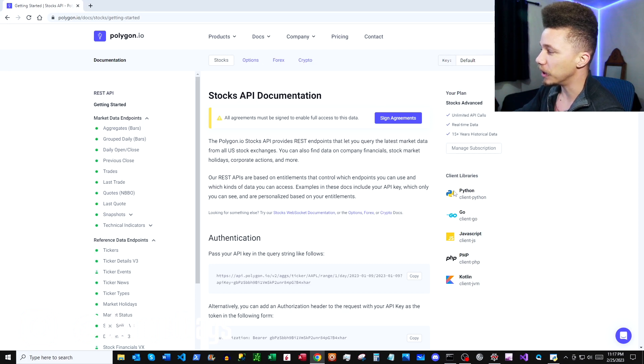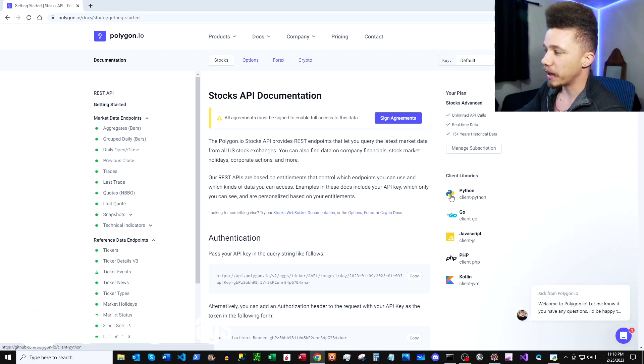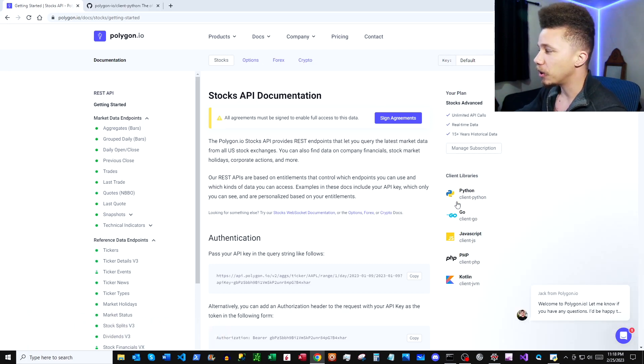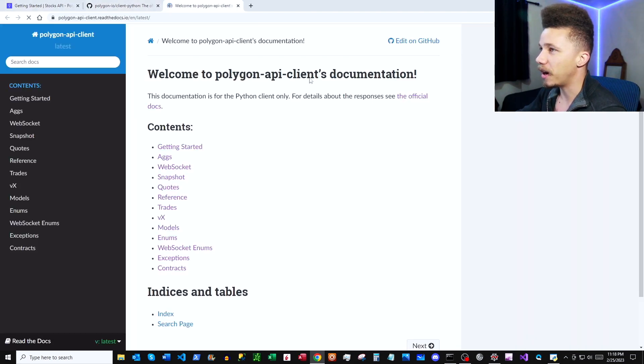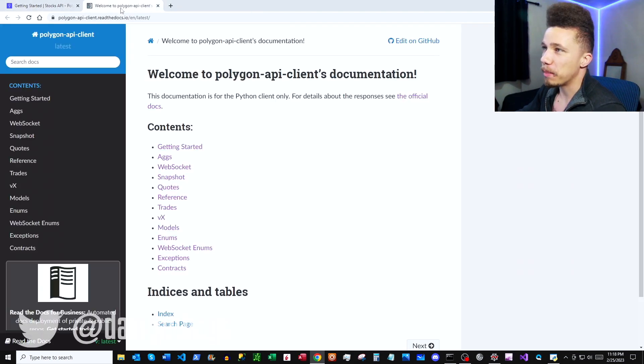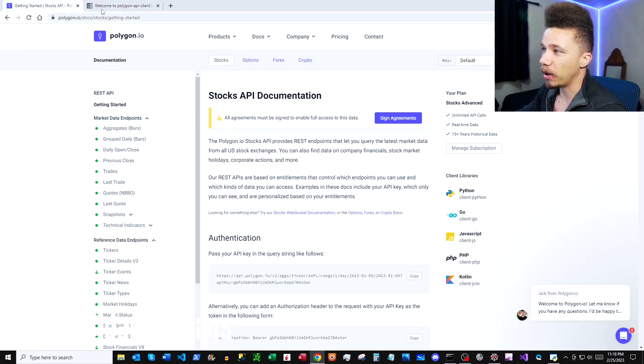So once you've got an account set up and you've got your API key, go ahead and click open these Python docs. And then once you're in here, we want to click open this Read the Docs. So we'll have our Python docs here and then we'll have our Polygon docs over here.